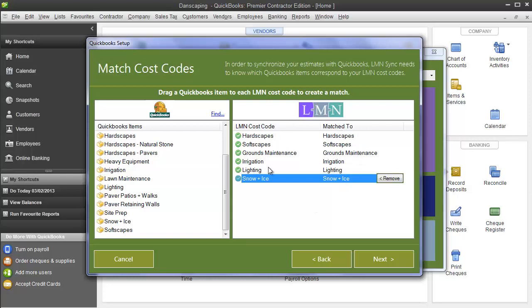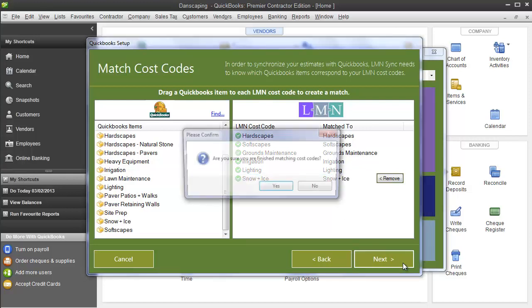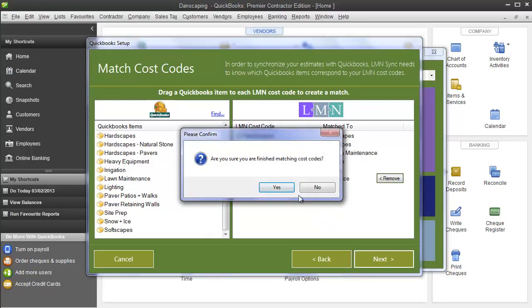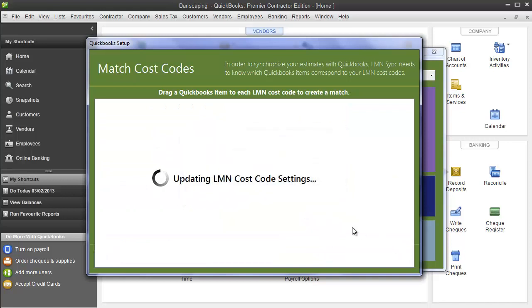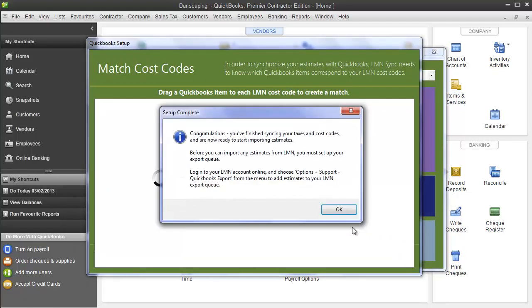When you're done creating your standard list of cost codes you're going to use in LMN, and each one is matched to a service item in QuickBooks, then go ahead and click the next button. It will ask you if you're sure matching your cost codes. You say yes. It will set those settings in LMN, and then say congratulations. You've finished the whole setup process. You're ready to start importing estimates.